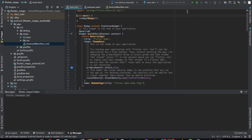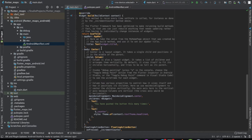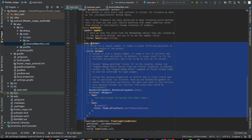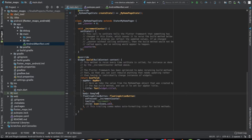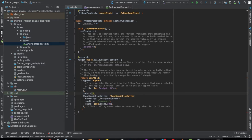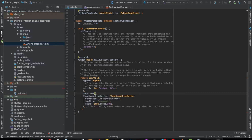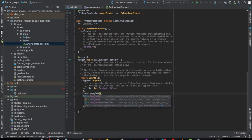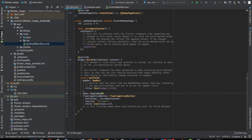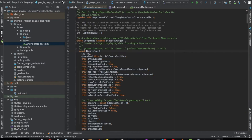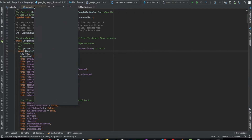That's all the setup needed to integrate Maps with the project. Now we just need to write the code. We'll use the default Flutter code and make some changes. In the body, let's replace it with a GoogleMap widget. Let's check what parameters are available.